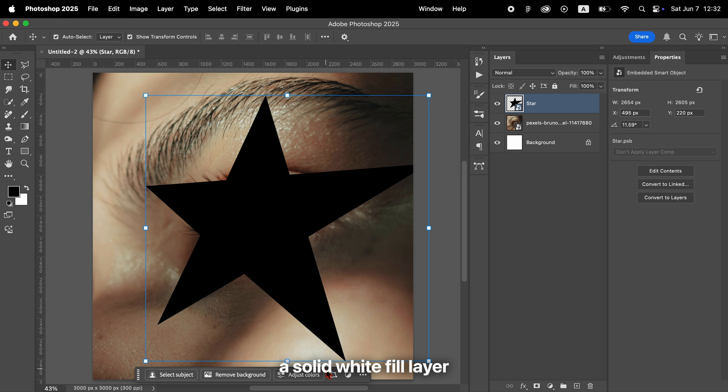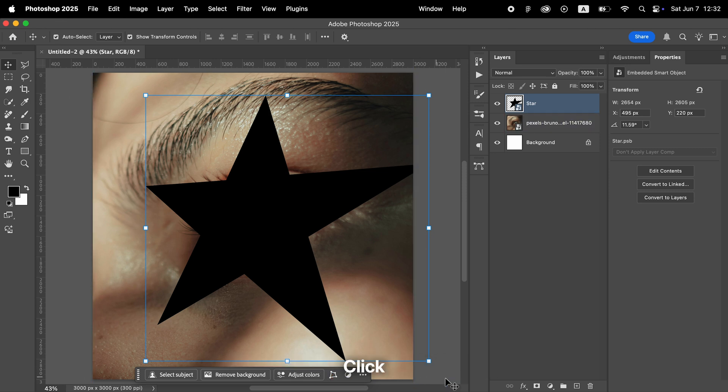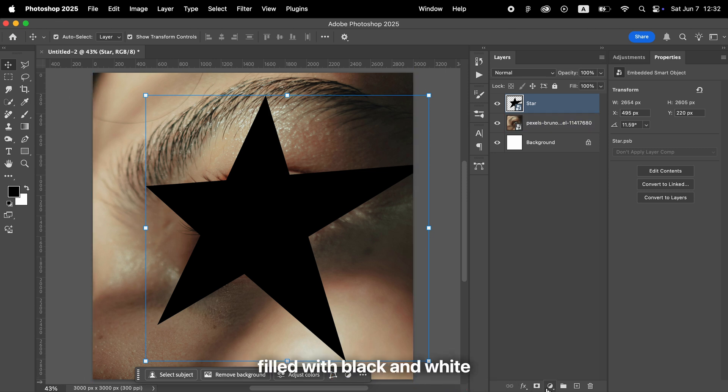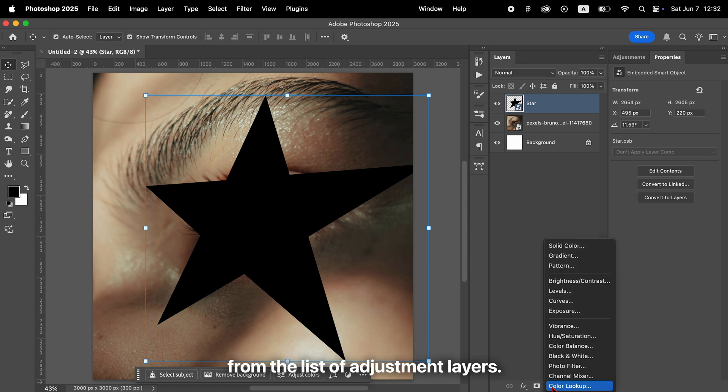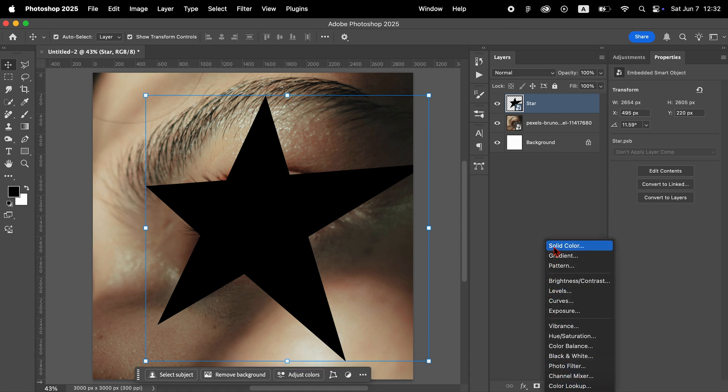Next, create a solid white fill layer. At the bottom of the layers panel, click the icon that looks like a circle half filled with black and white. From the list of adjustment layers, select Solid Color and choose White.